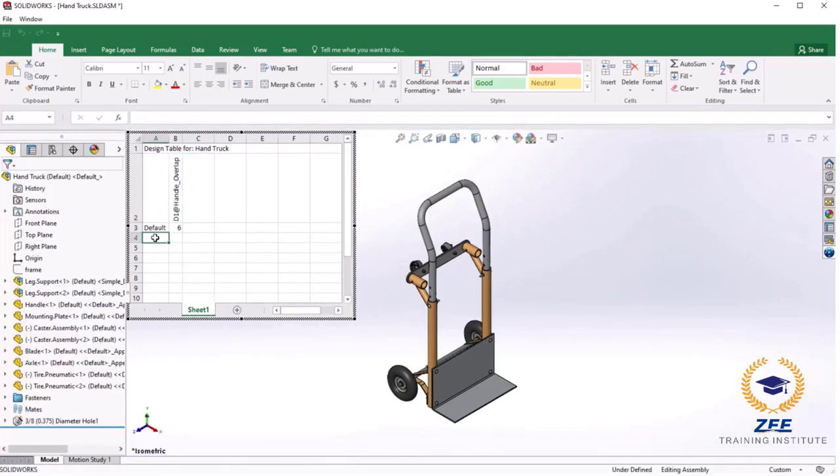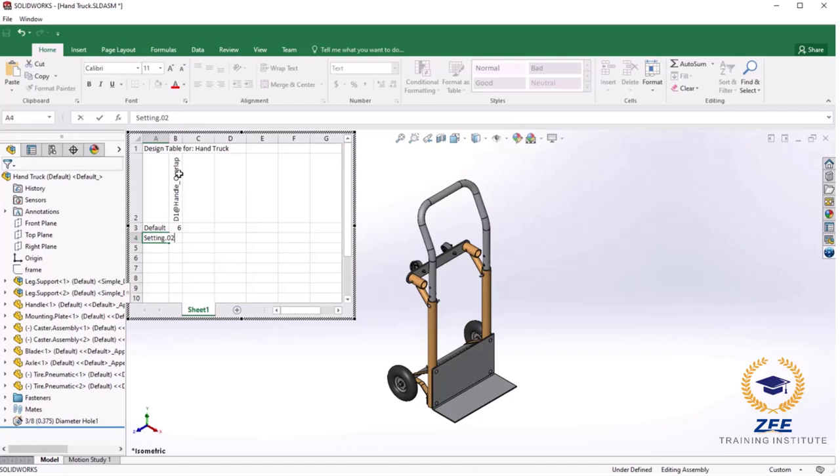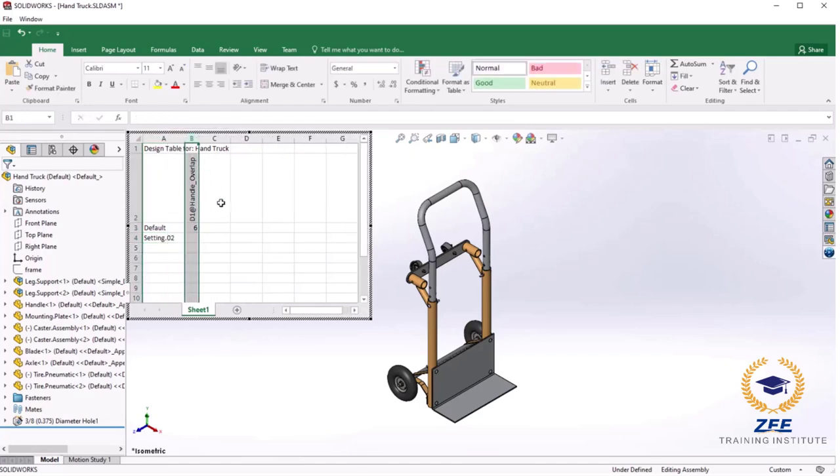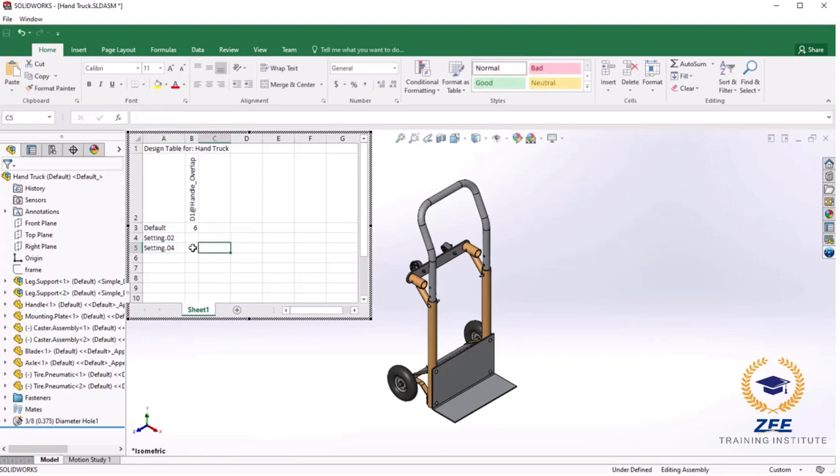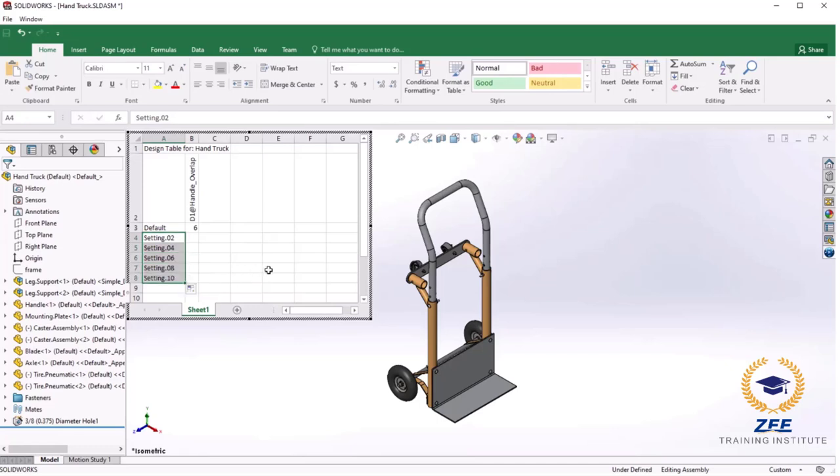I will go ahead and type the name of a few of the configurations I will be adding here. I will call the first one setting 02, the second one setting 04. And with the first two created I can highlight both cells and drag the handle to quickly add the 06, 08 and 10 configurations. The table has a distance dimension which will be set to a different value for each configuration.